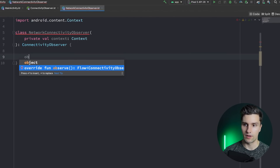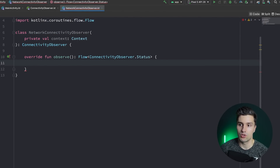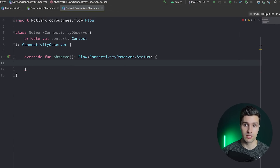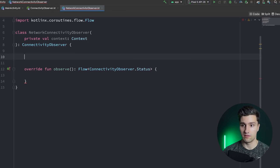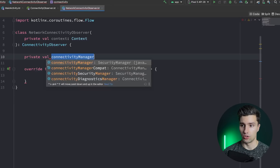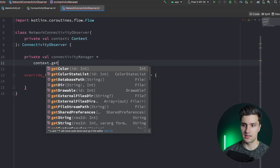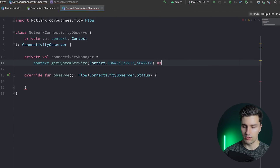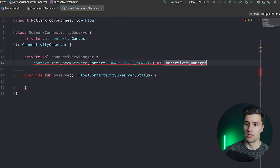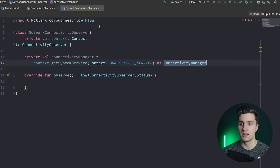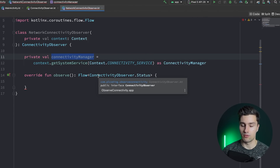We need to implement the observe function. How do we actually get these connectivity statuses from the Android system? For that we use something called the ConnectivityManager, which is a system service. We use our context to get a reference: context.getSystemService(Context.CONNECTIVITY_SERVICE) as ConnectivityManager. With that we can get callbacks that trigger on all these different events.